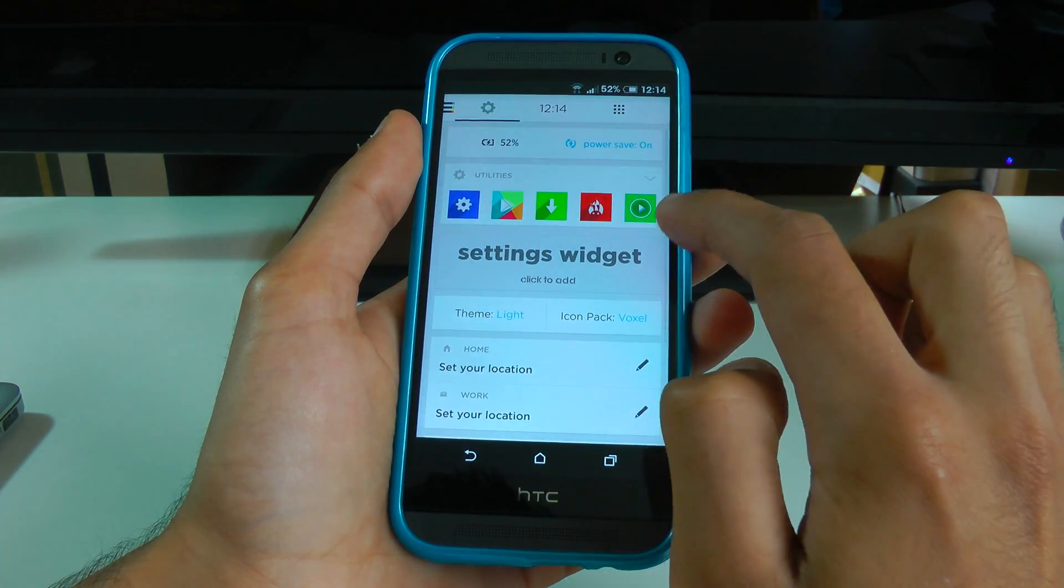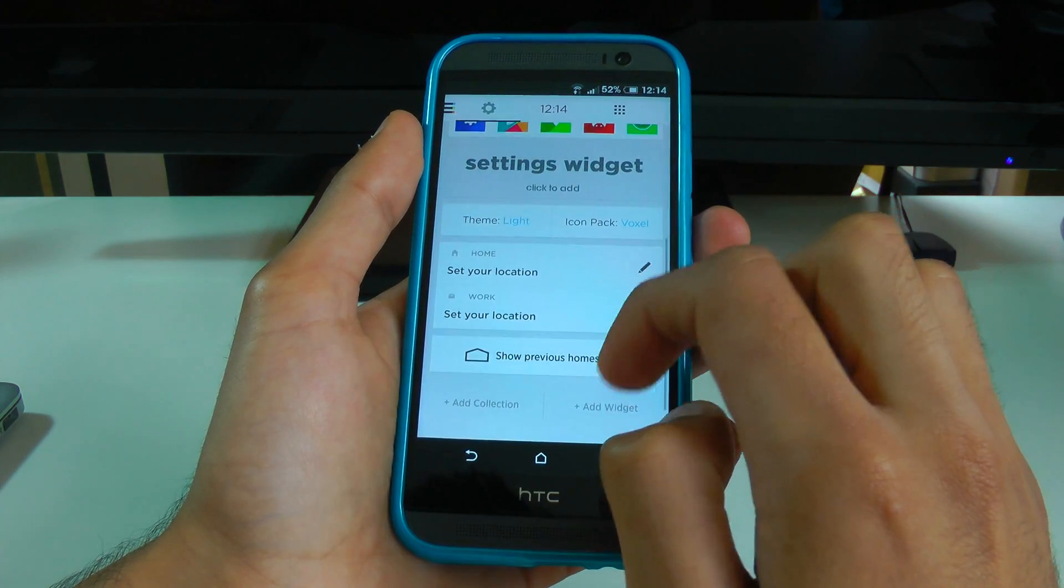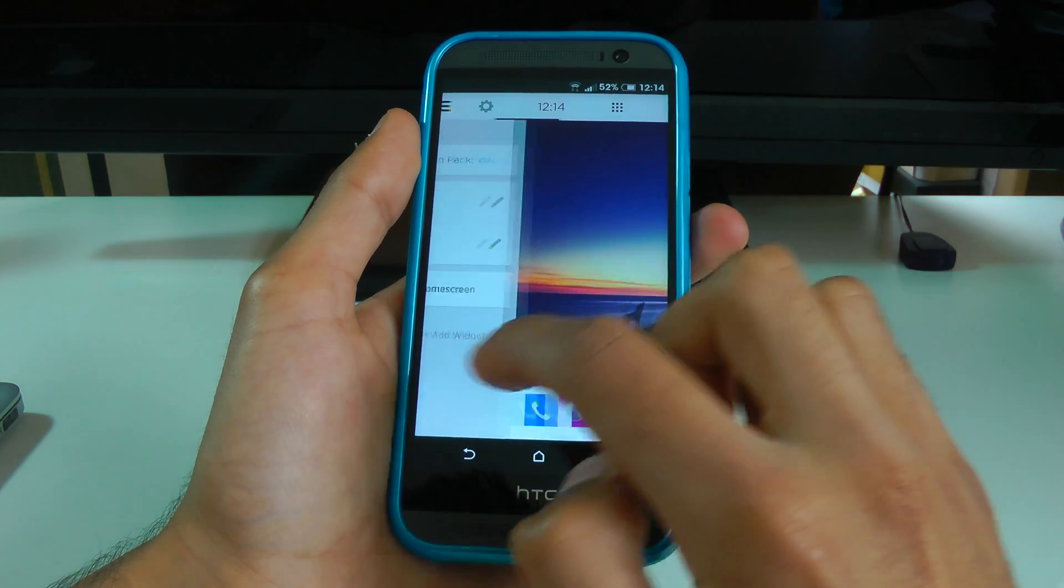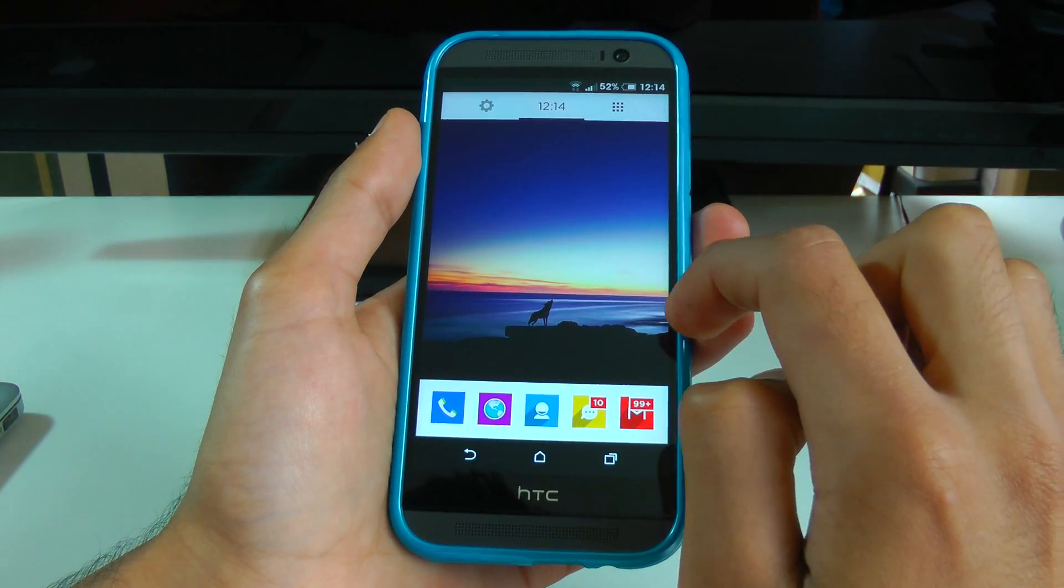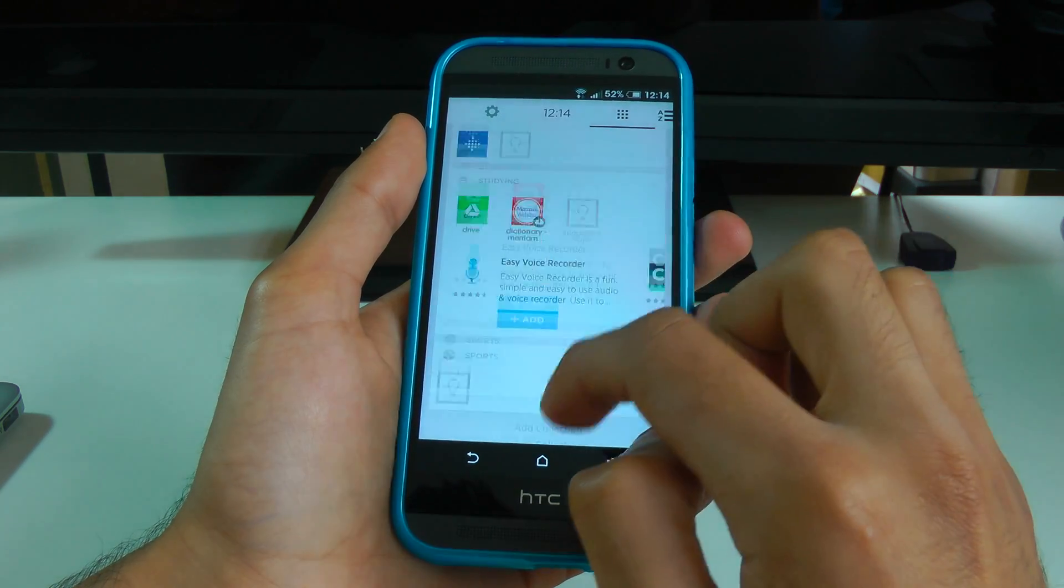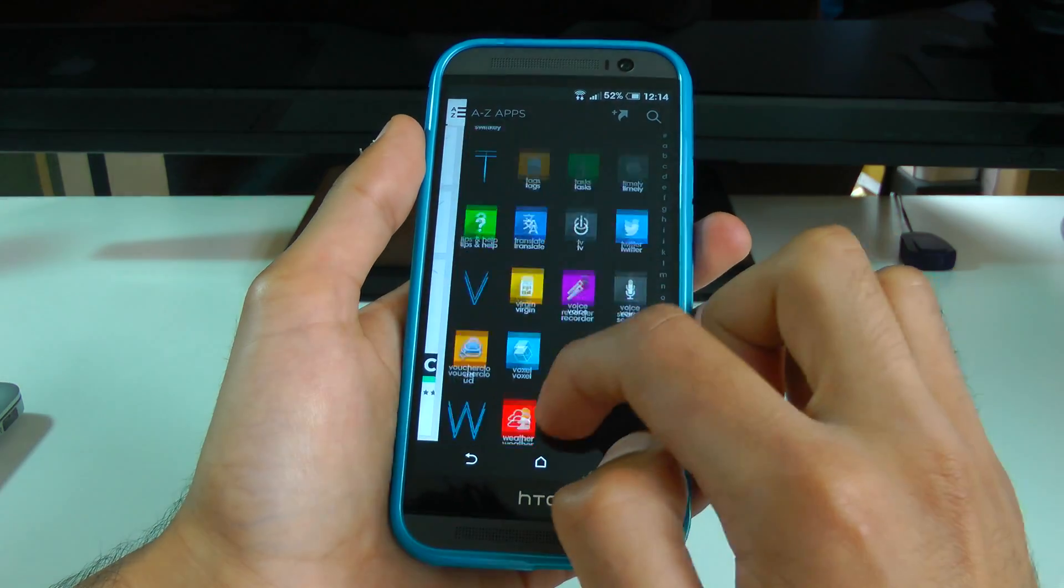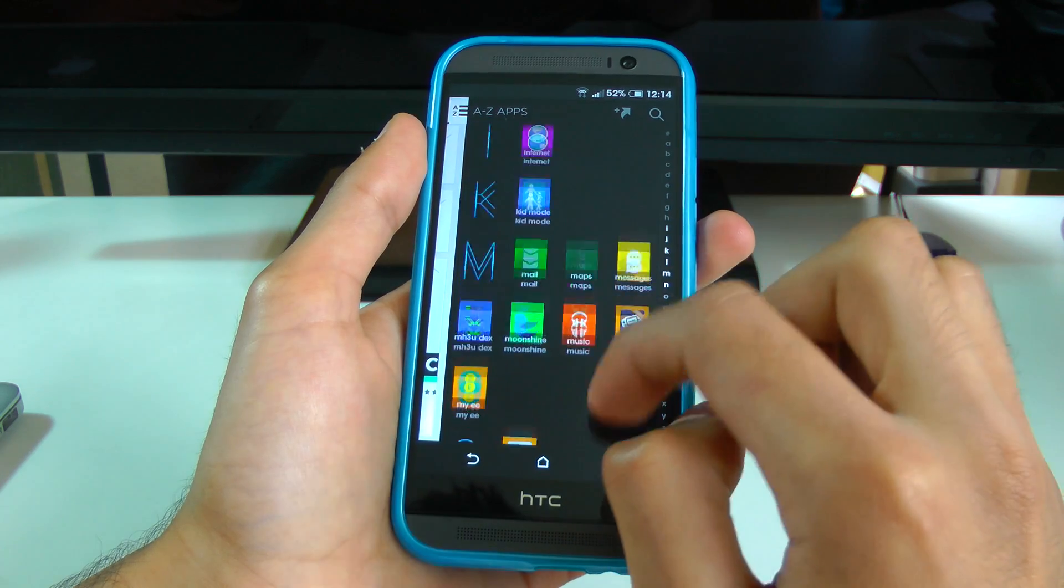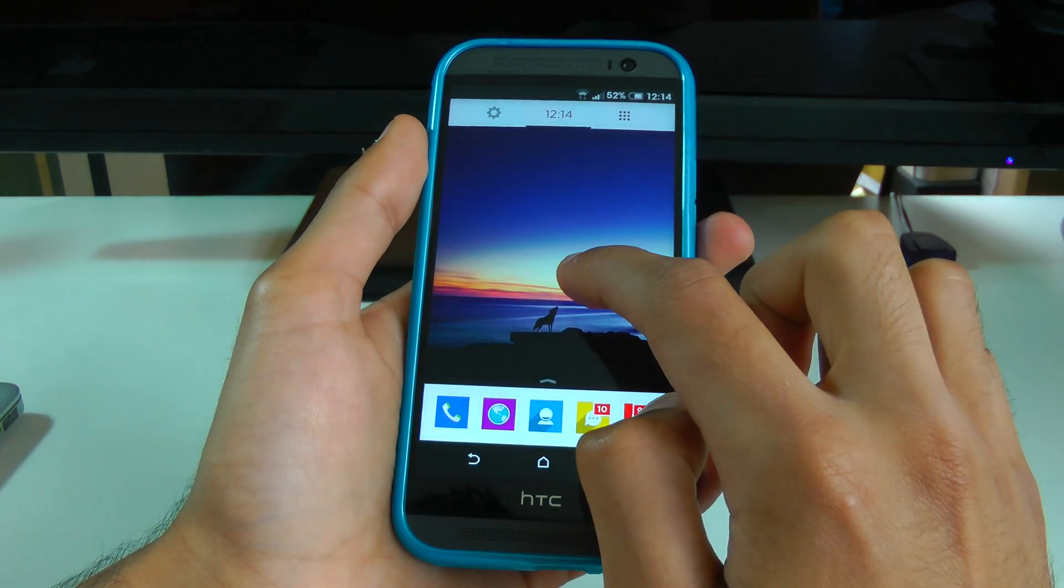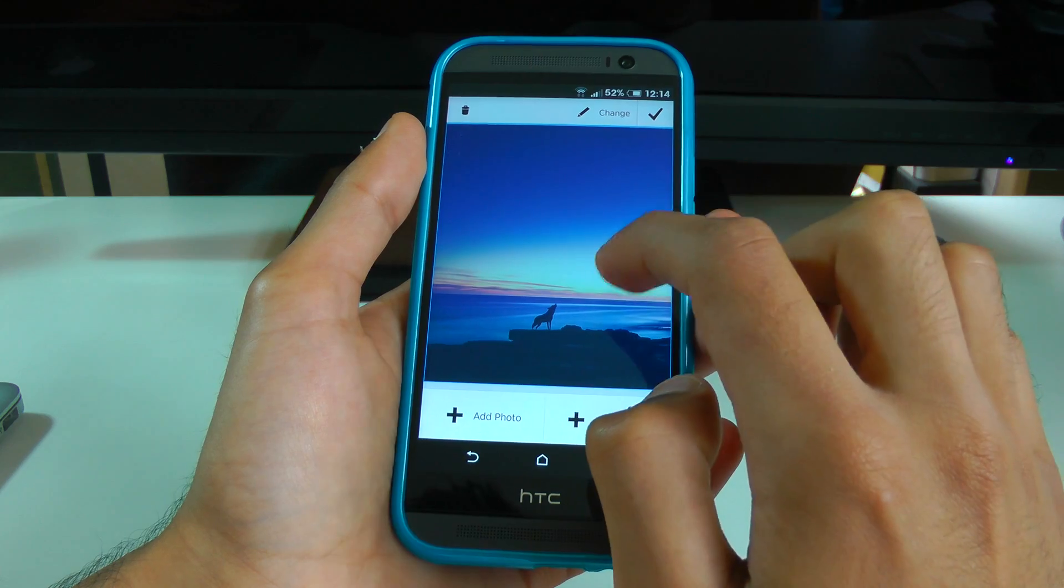You can actually also change the theme packs like you can with most launchers. But what's interesting about this one is it changes literally instantaneously. Within literally one click, your whole UI has yet again changed. I remember with Go Launcher and Apex Launcher, it takes almost 20-30 seconds to sort all this out. So I've no idea how they've managed to do it so quickly. But it just works.